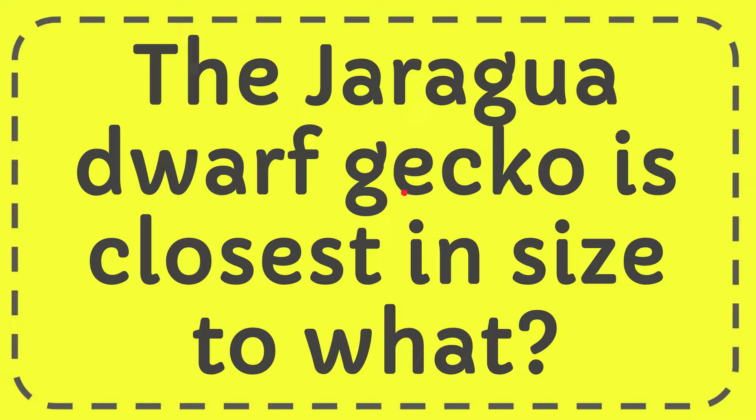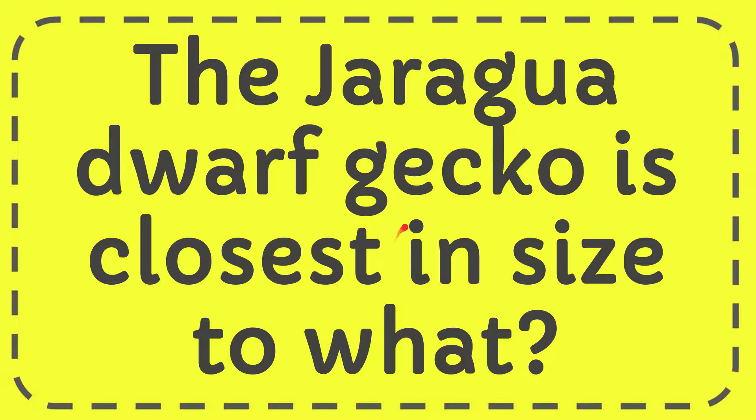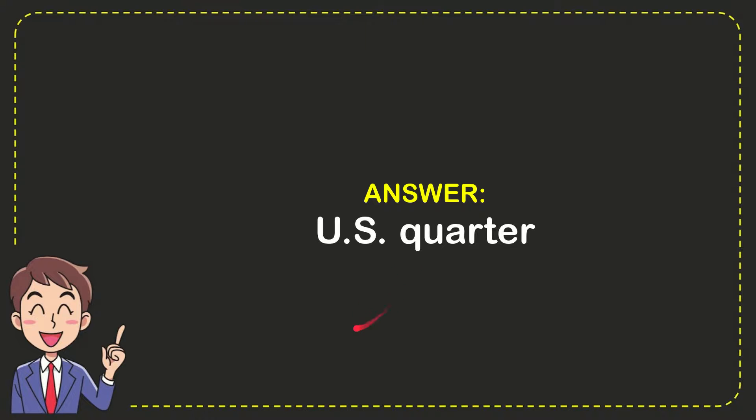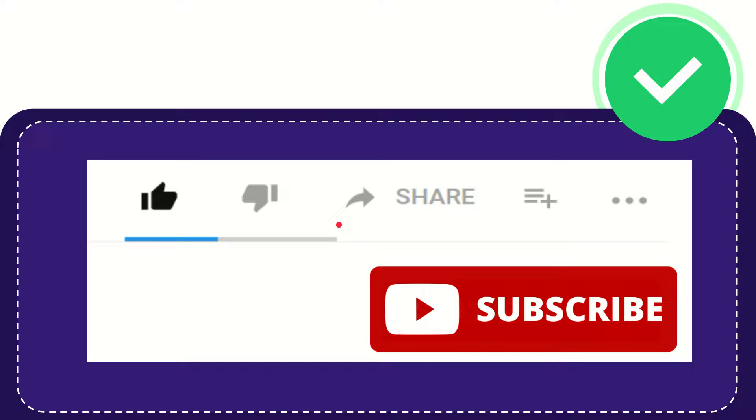In this video I'm going to give you the answer for this question. The question is: the Jaragua dwarf gecko is closest in size to what? And the answer for this question is US quarter. So that is the answer for the question.